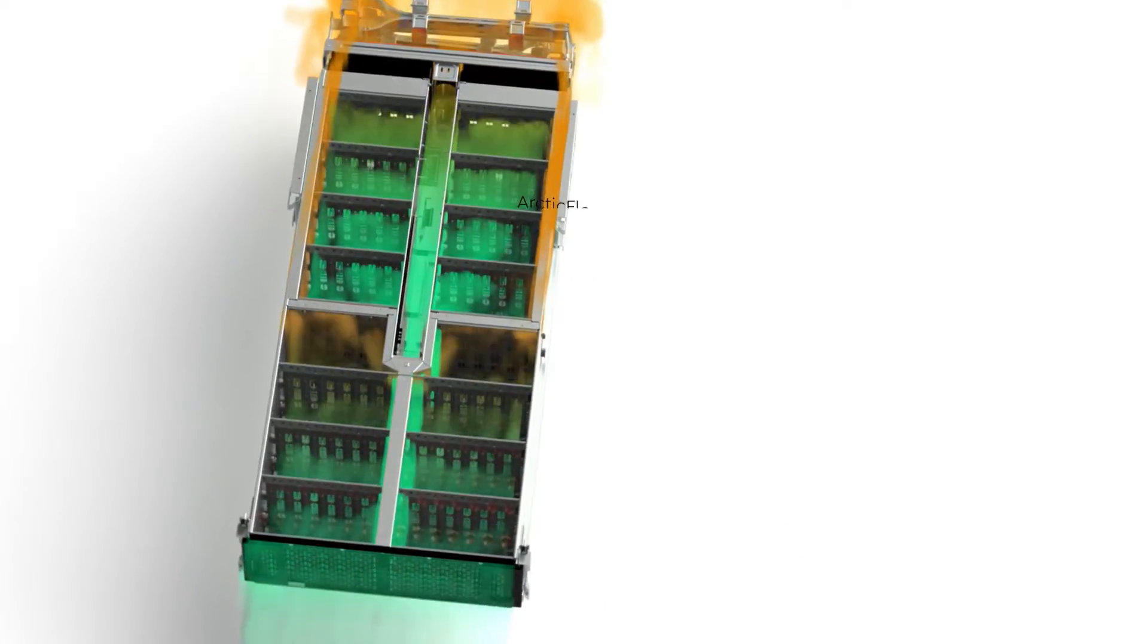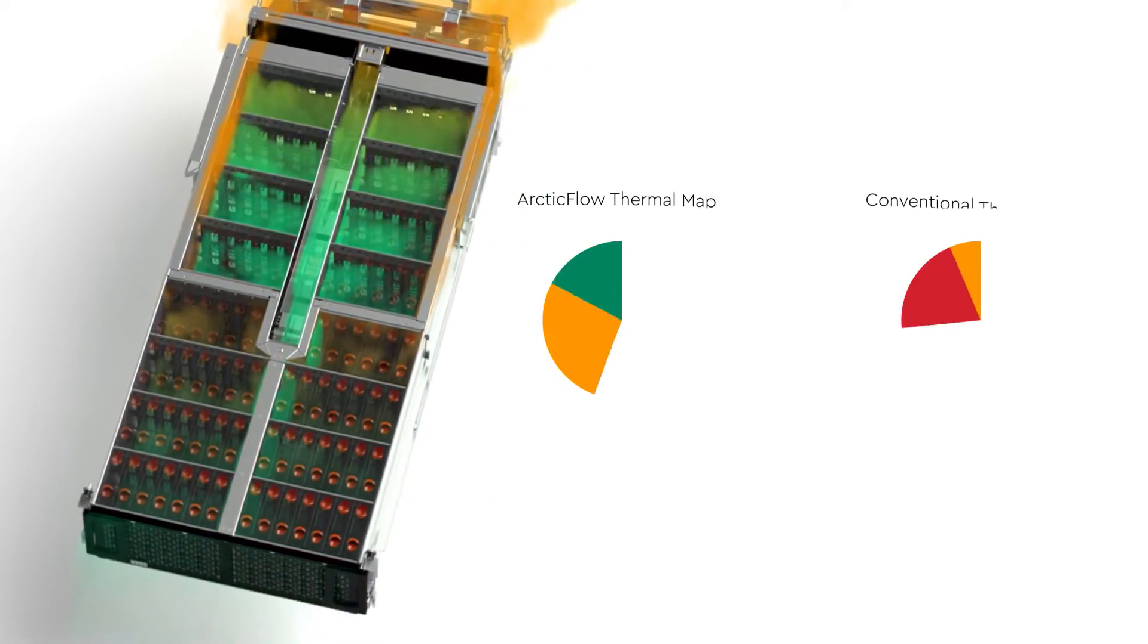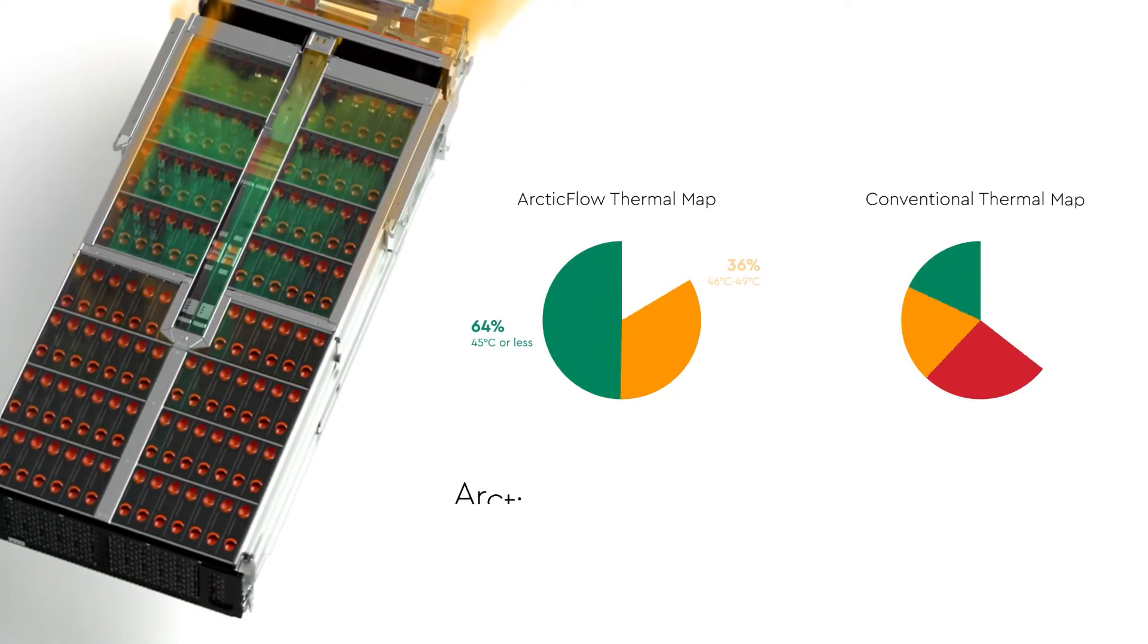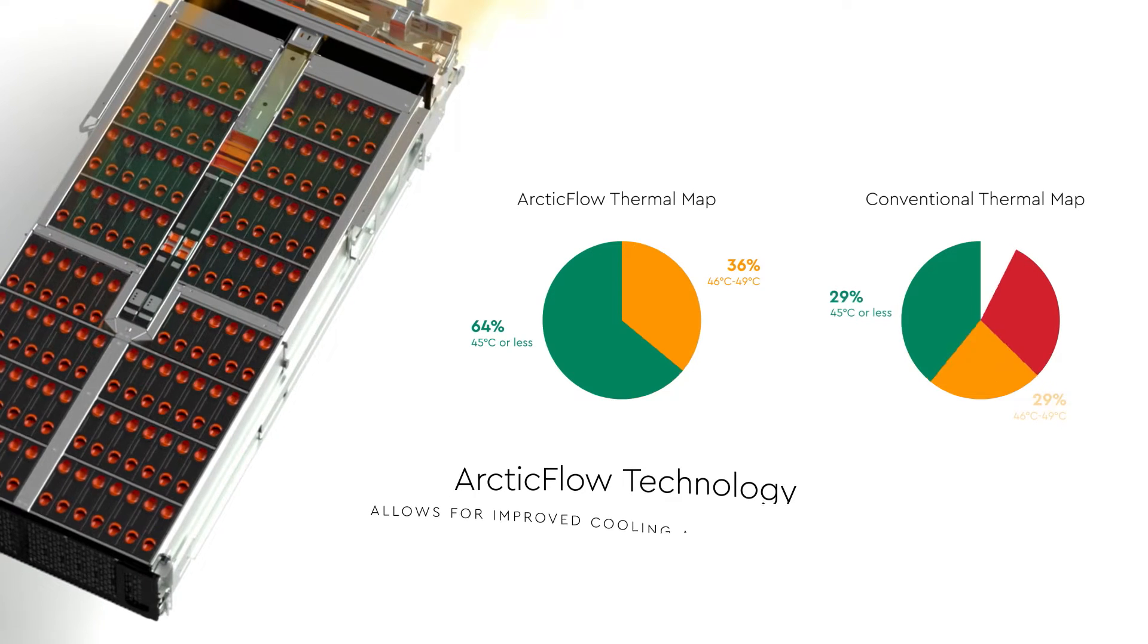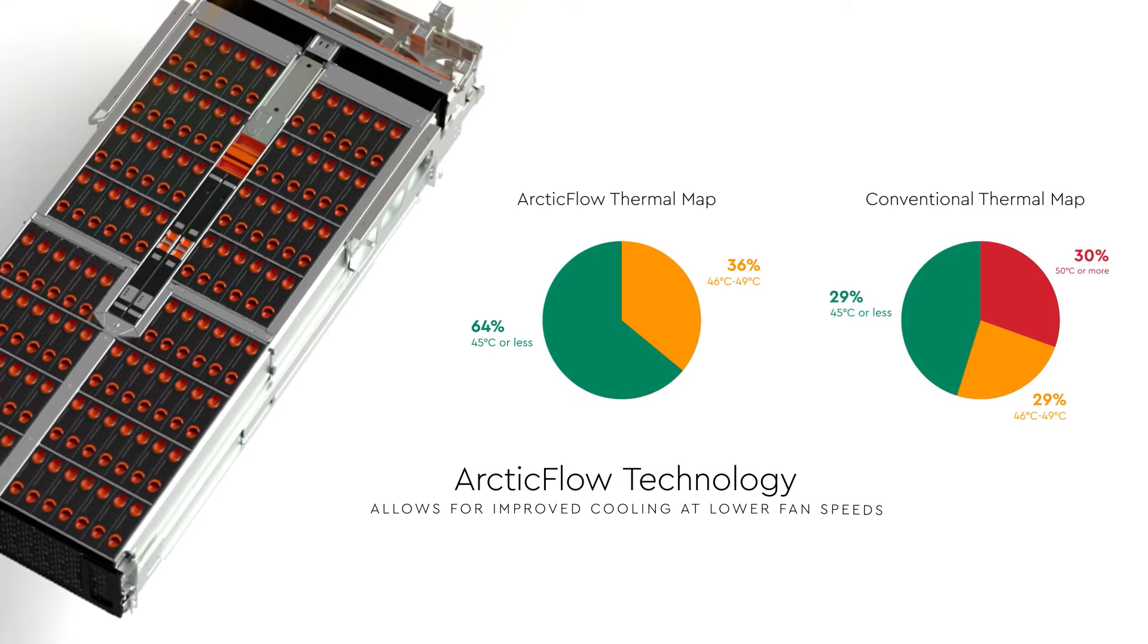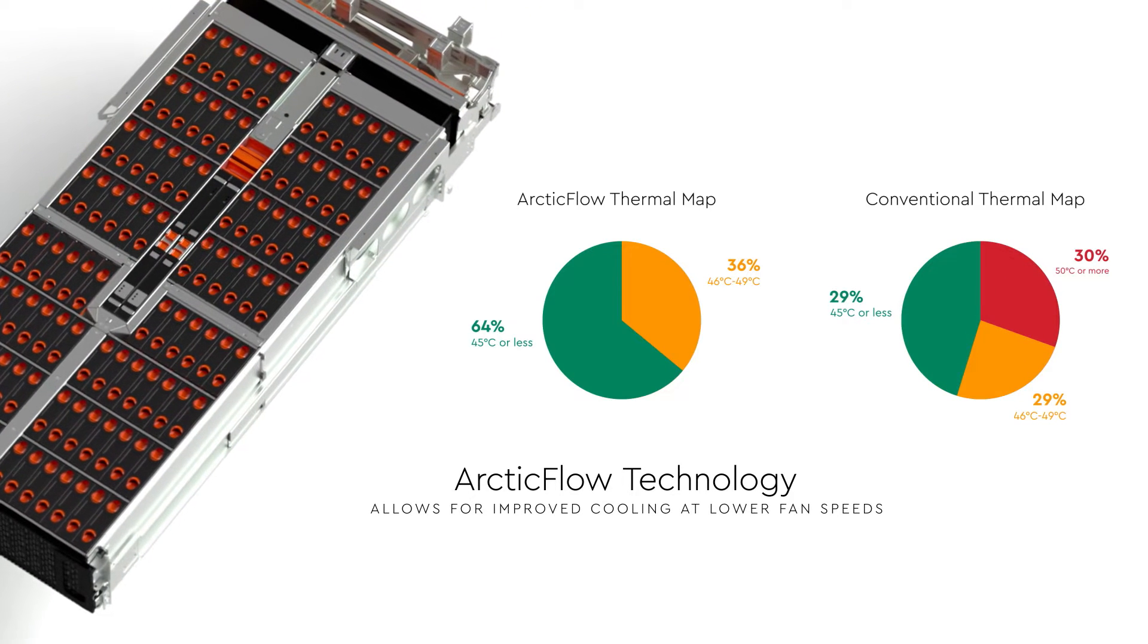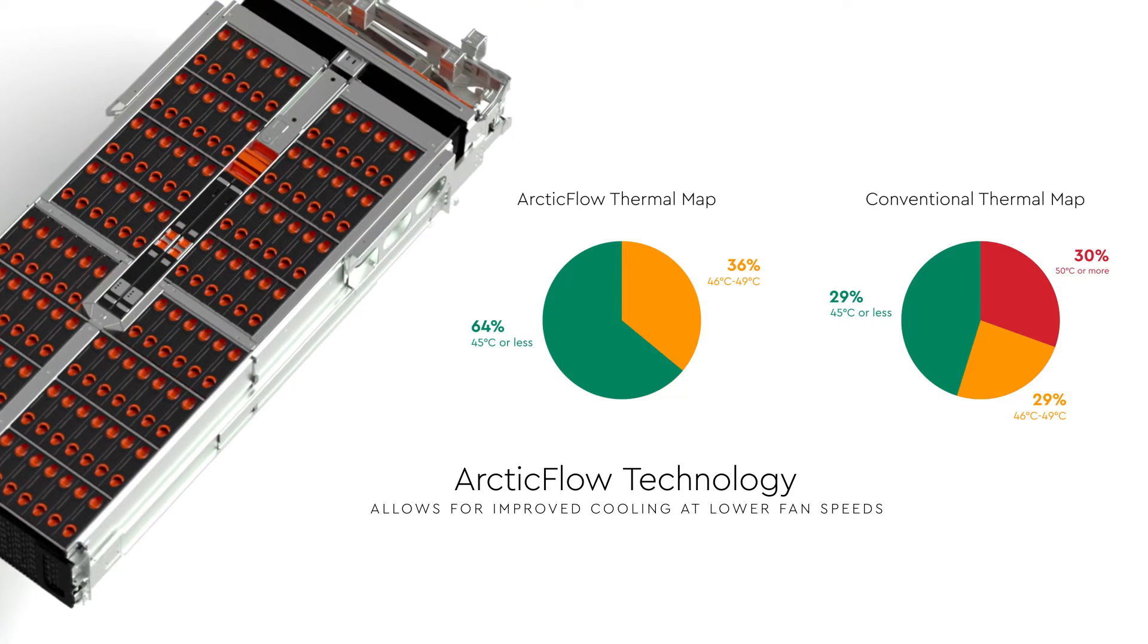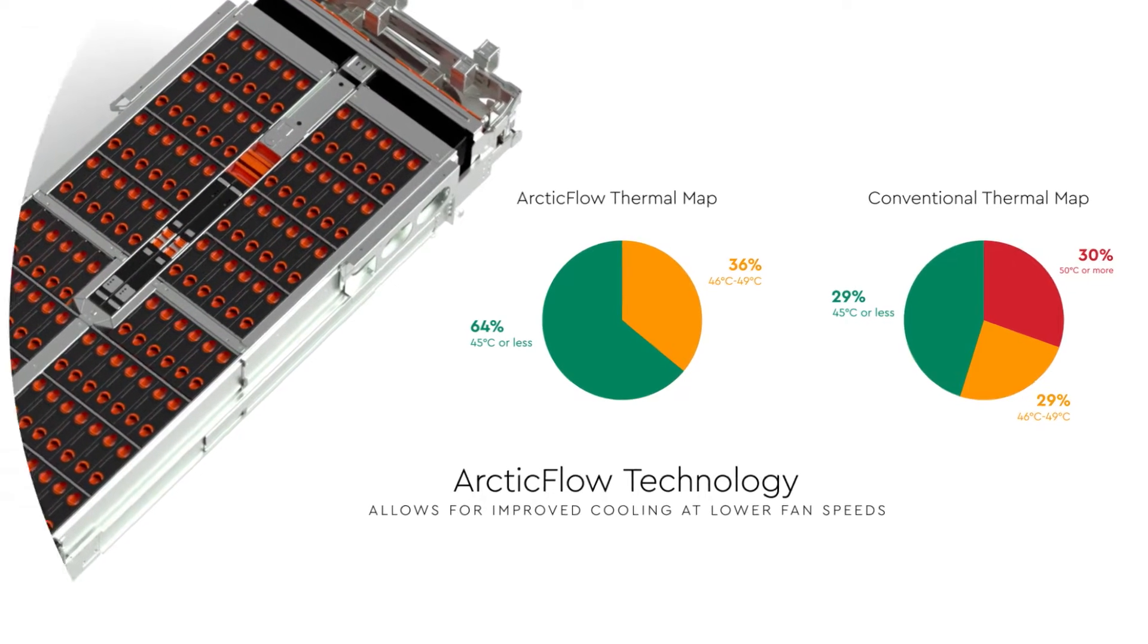ArcticFlow allows improved cooling at lower fan speeds, using about half the cooling power of a competitive design, providing real savings.